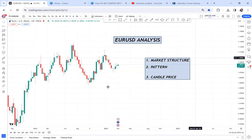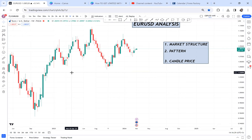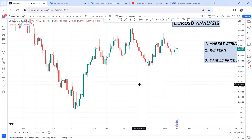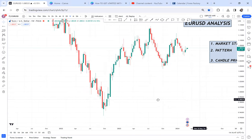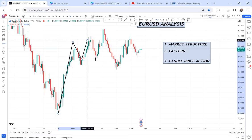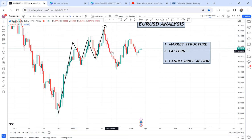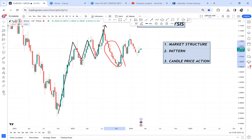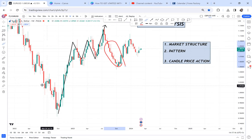You need to know the structure before acting on a pattern or price action. For EUR/USD, the structure has been an uptrend — the market has been trending up and printing shooting highs. The key question is: when the market came down, was that a reversal or a retracement? Once we identify the structure is a buy, we move to the second question: what is the pattern?